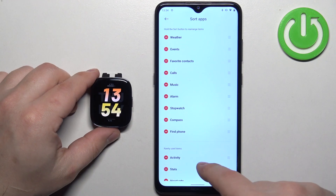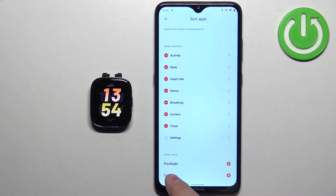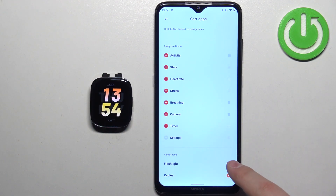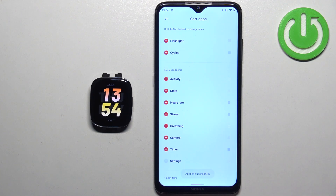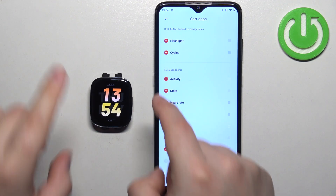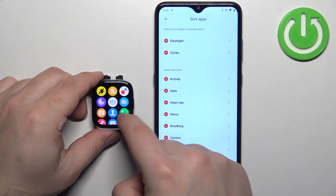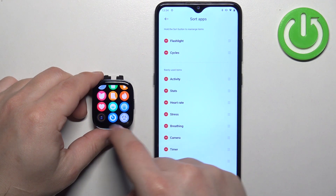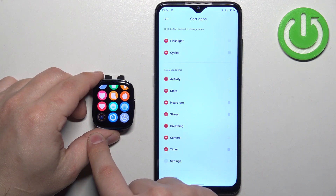If you want to add an item, scroll down to the bottom to the hidden items list and tap on the plus button to add the item. When you open the menu, the icon should appear.